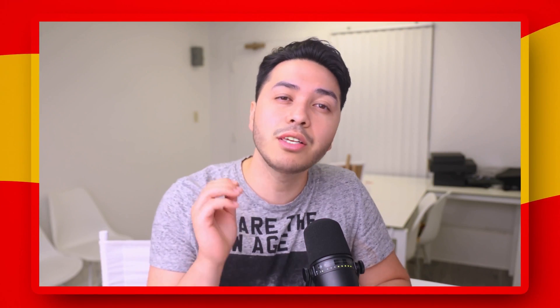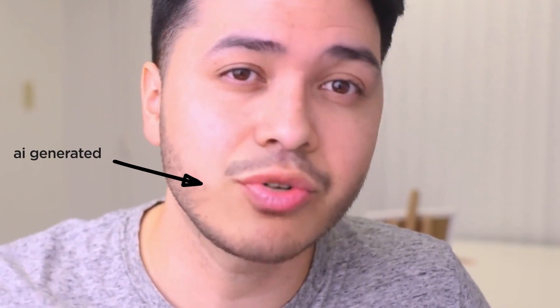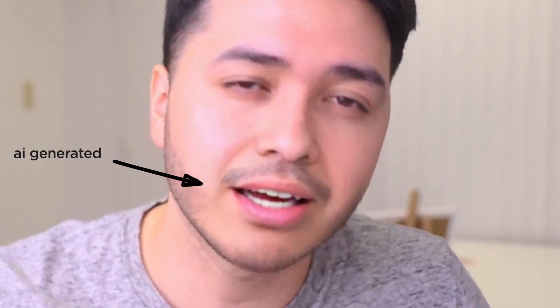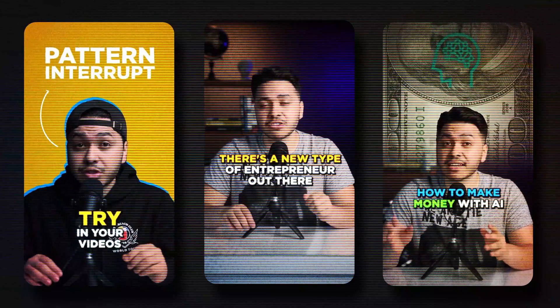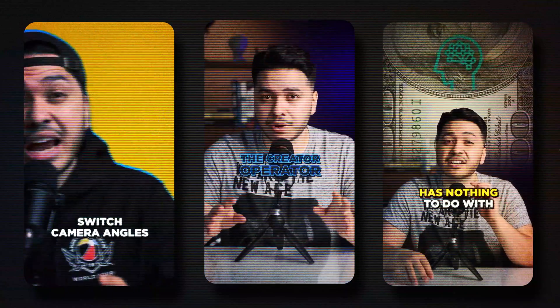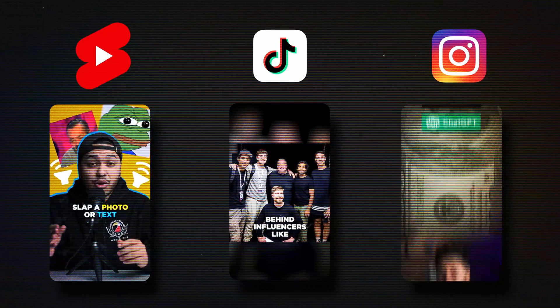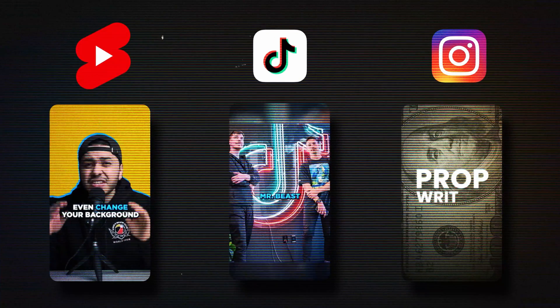Imagine turning your English video into Spanish with your lips actually matching the words, or having an AI that could watch your long-form videos and automatically turn them into the perfect shorts for TikTok and Instagram.